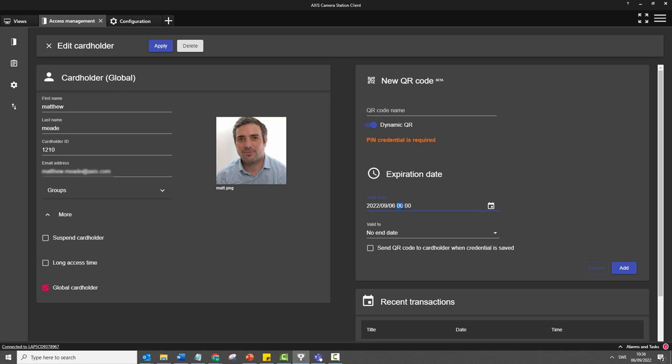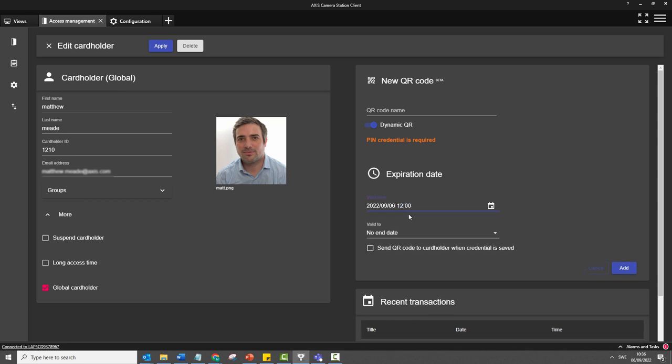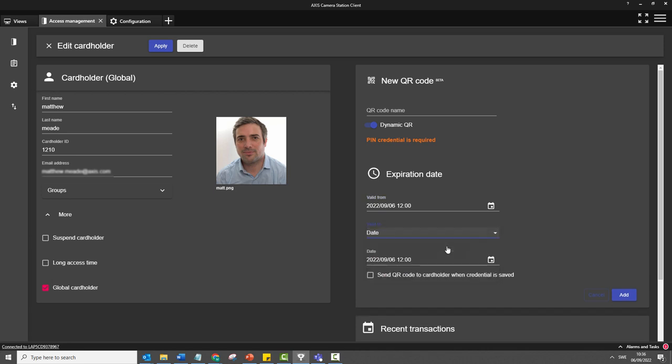Finally, we have also added time when you are defining access rights. For example, you can grant access between 12 o'clock and 3 o'clock in the afternoon.